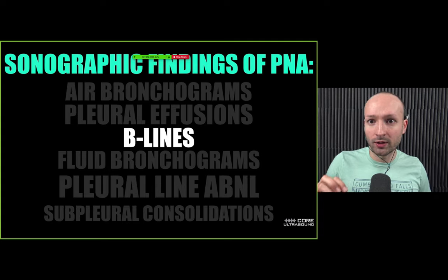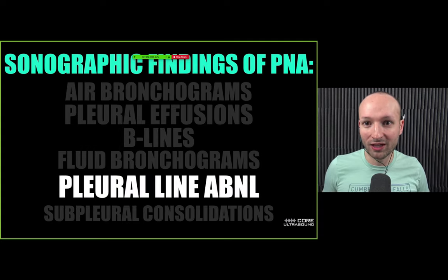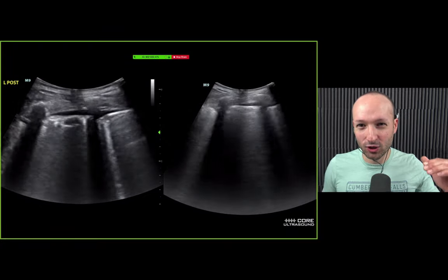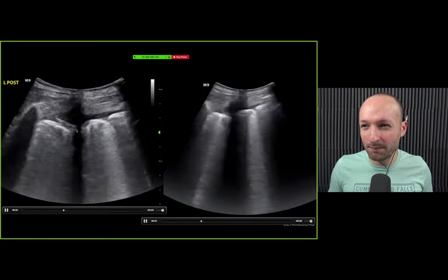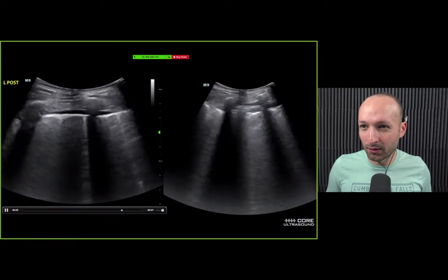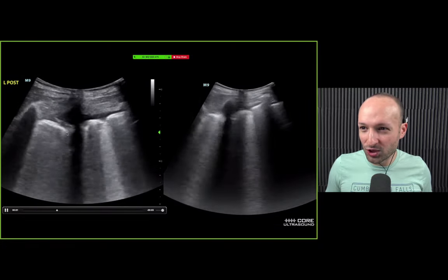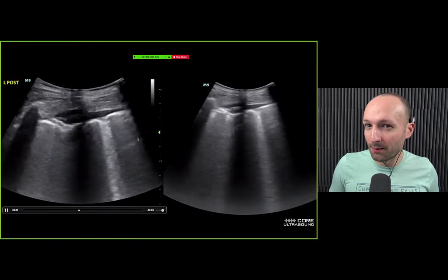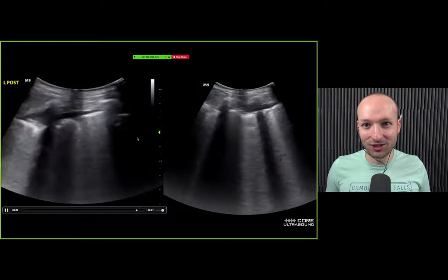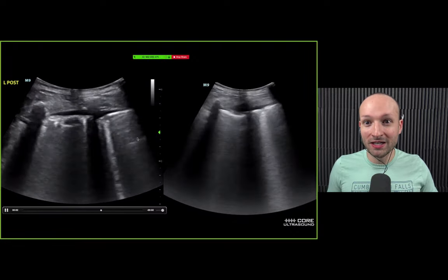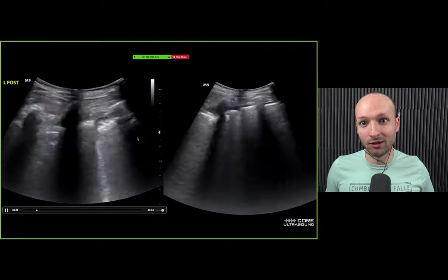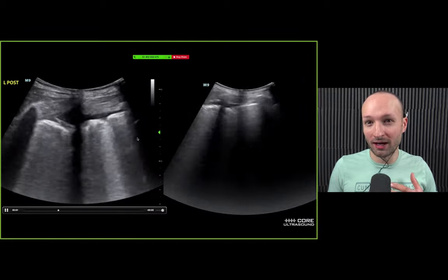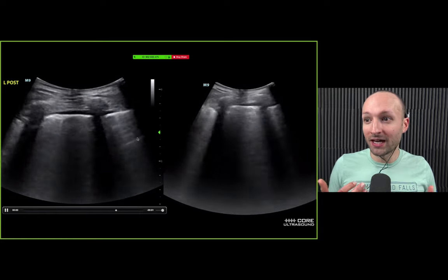Now let's move on to pleural line abnormalities. Instead of seeing a nice crisp white line, you're going to see a really lumpy, bumpy pleural line. I've not yet seen a situation where I have an irregular pleural line and no B-lines — so they usually go together. But in the literature they're sometimes talked about separately, which is why I'm mentioning it as a separate finding.